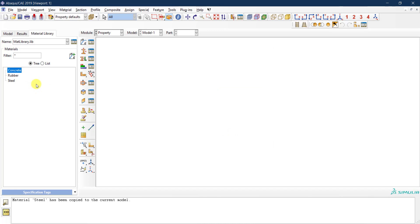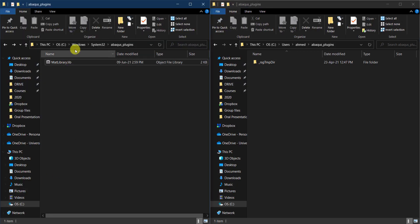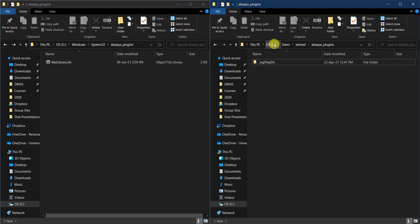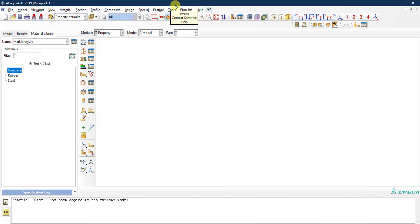That's it for how to create a material library — a very useful tool in Abaqus. Keep in mind the directory location: on Windows it's under System32 in the 'abaqus_plugins' folder, but sometimes it can also be saved under the C drive, under Users, under your username, in the 'abaqus_plugins' folder. Just be aware of both possible locations.